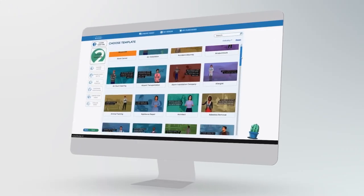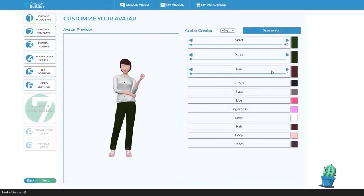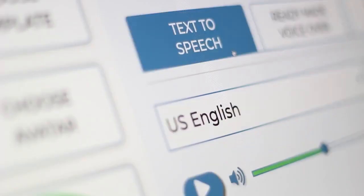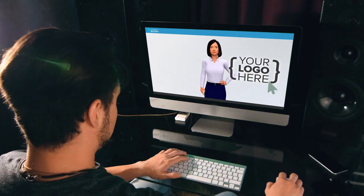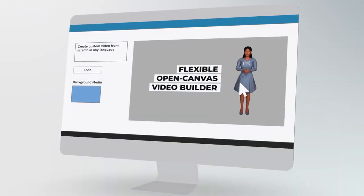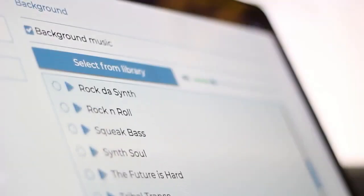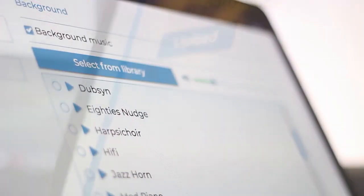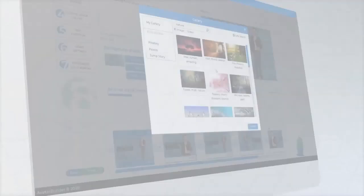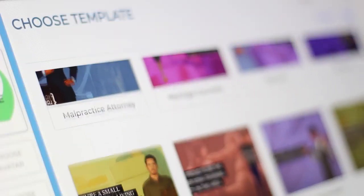Put your video marketing on steroids with industry-leading features including customizable talking 3D avatars, natural human-sounding text-to-speech, next-generation logo mapping, breathtaking slide transitions, open canvas custom video builder, speech-to-text transcriptions, countless done-for-you video templates, a huge library of copyright-free music tracks, ability to add your own watermarks, millions of royalty-free image and video assets, unlimited HD video renders, and a whole lot more at no additional cost.